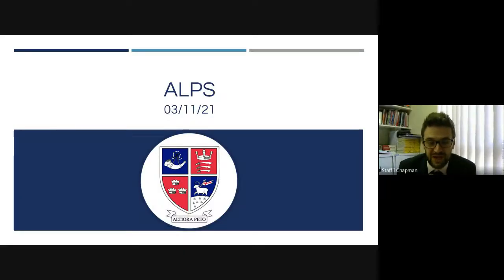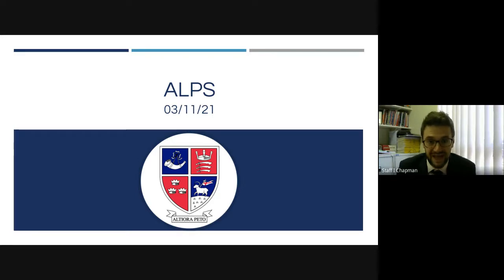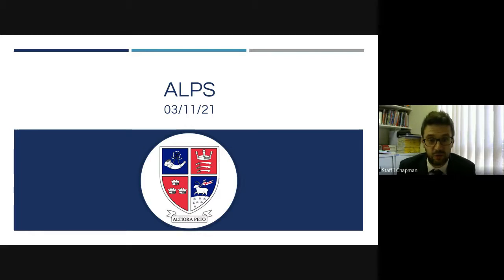Good afternoon, my name is Mr Chapman, I'm the acting head of sixth form. This is a presentation that normally we would do with you live in the hall as part of the welcome evening, but unfortunately because of the COVID restrictions I'm having to deliver this virtually. This short video gives you an introduction to something that we've given out to the year 12 students this afternoon, which is their ALPS target grades. The purpose of the presentation is to help you understand how those target grades are calculated, why we use them, and to think about how we can support the students to go beyond their target grades to achieve the very best that they can.